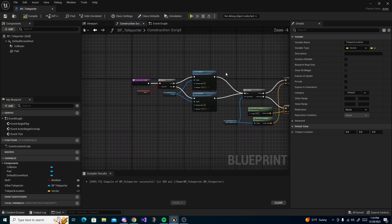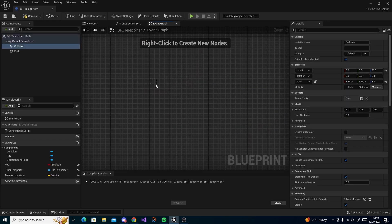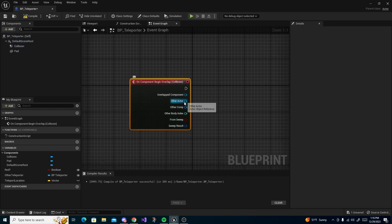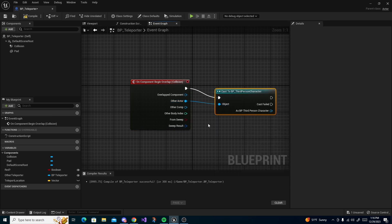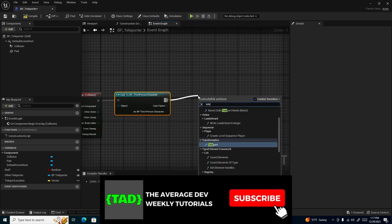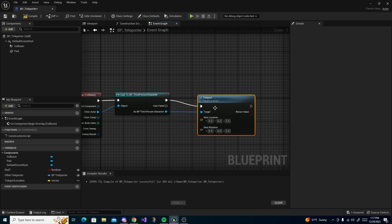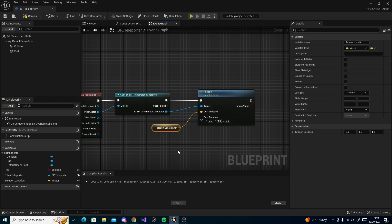On the Event Graph, get rid of all the defaults. Click your Collision component, right-click and do Add Event for Collision — Add On Component Begin Overlap. On Other Actor do Cast To Third Person Character, or whatever your character is. Drag off the cast result and do Teleport, drag the character reference into Target, and for Destination Location use our 'teleport location' variable.